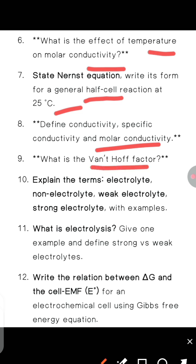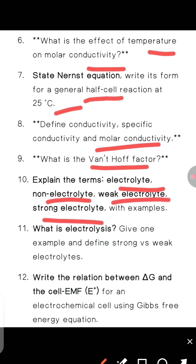Next, explain the terms: electrolyte, non-electrolyte, weak electrolyte, and strong electrolyte, with examples.